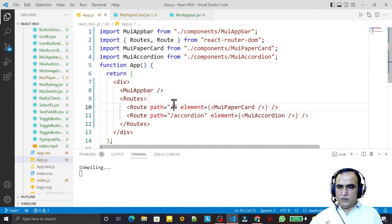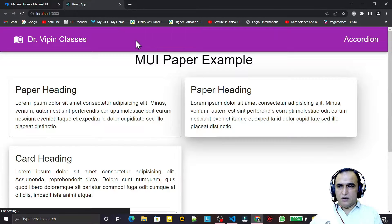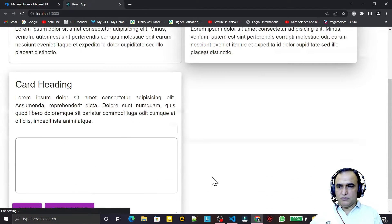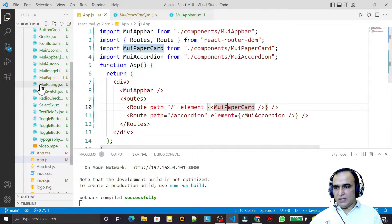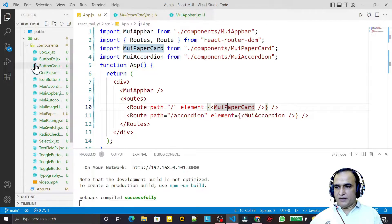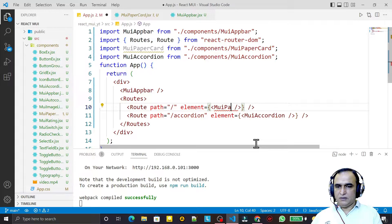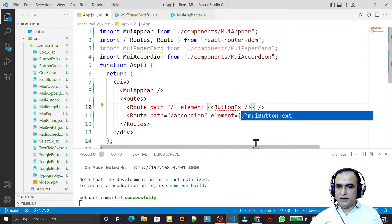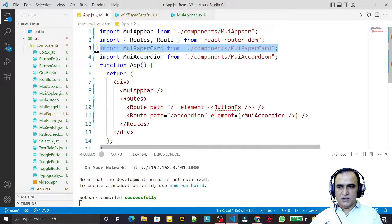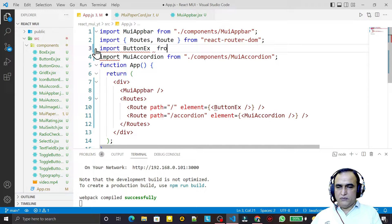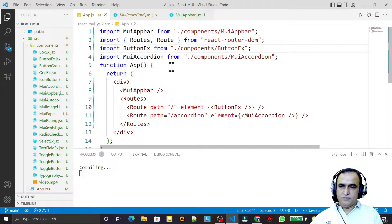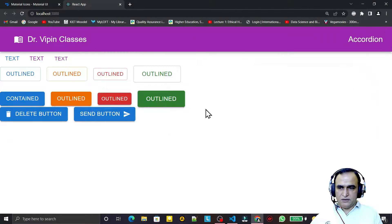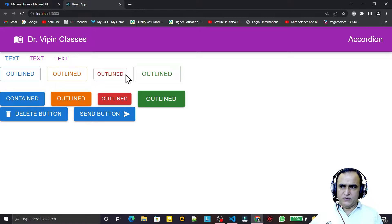I'm creating only two routes right now — one for home and one for the accordion link. Checking the output, we have the form layout. If I click on accordion, another component loads. I also add a ButtonExample component as the home page — the button is rendering correctly and we can customize the home page as needed.